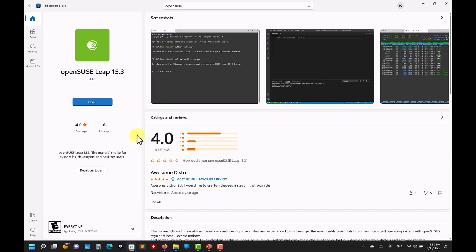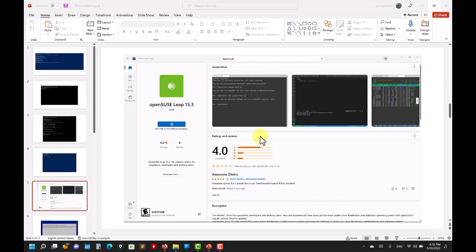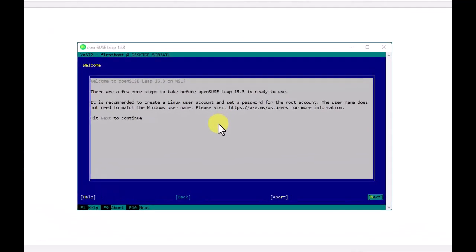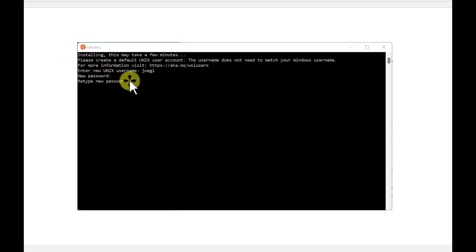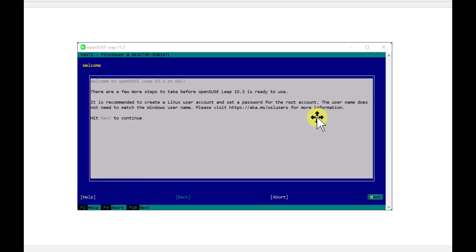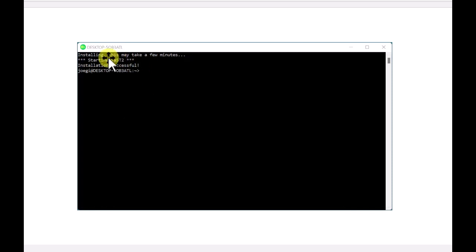When you click install in the Store, it downloads a minimal installation with basic commands. You then install more applications as needed. For openSUSE the setup is a bit more elaborate than Ubuntu but it's the same thing — it asks for a username and root password. Once you provide that information, you're ready to go.